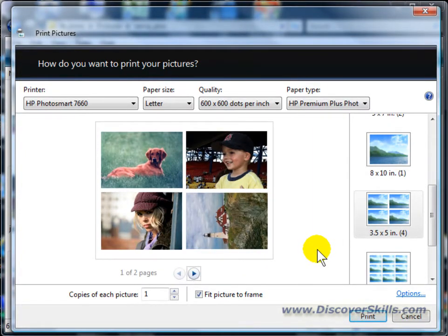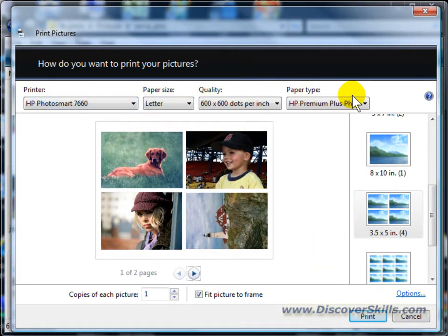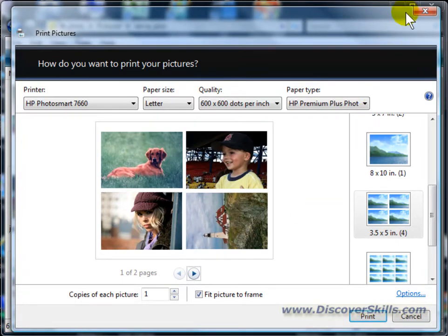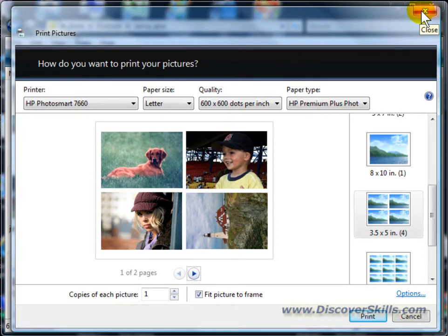The only thing you have to do besides this, and besides setting your top options here, is click the print button to complete it. And as soon as I click on print, they would start printing. So this is called the Windows Print Wizard. And this feature is also available in Windows XP.